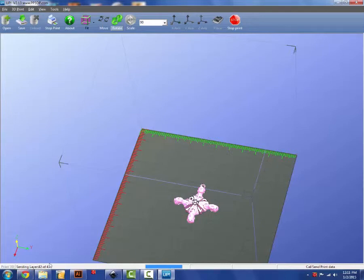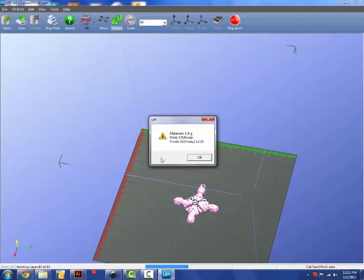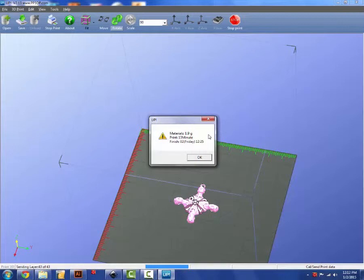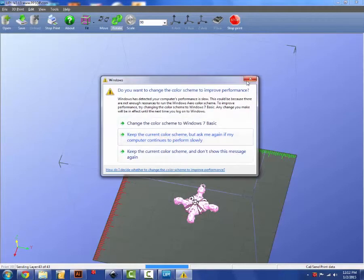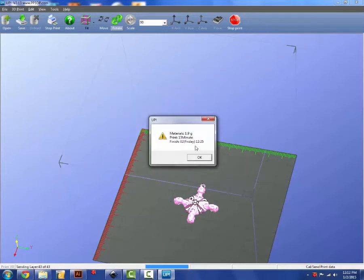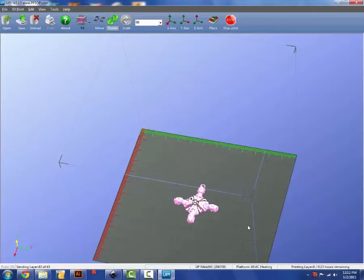It's going to send those layers. Down here at the bottom left, you'll see that your computer is sending the layers to the printer. Once the printer has received that information, it's going to store that G-code within the printer. It's going to tell you how much material the object is going to take up, the estimated print time, which is fairly accurate, and when that print will be finished.